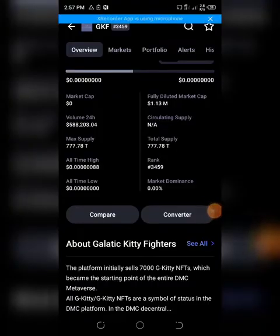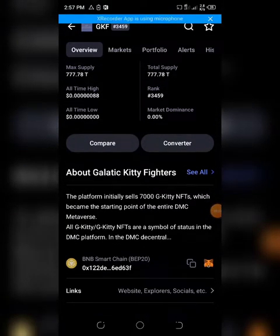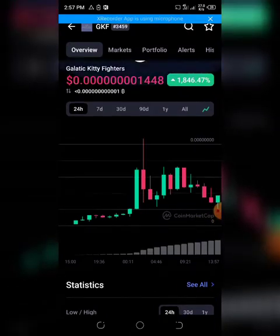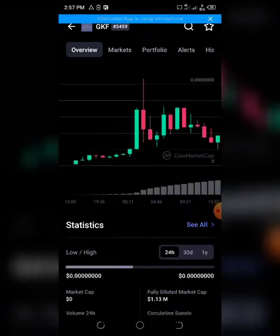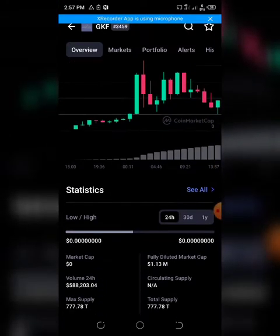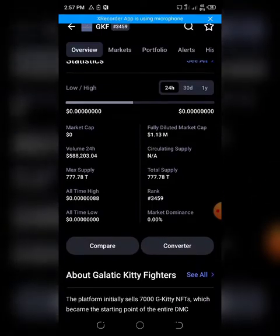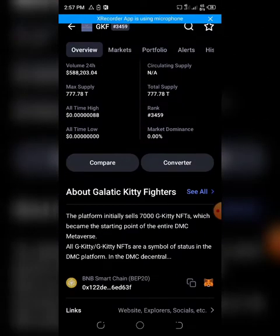Hello and welcome to the KGE Crypto Hub. One of the tokens trending on CoinMarketCap is Galactic Kitty Fighters.